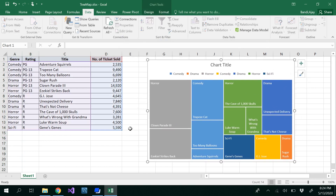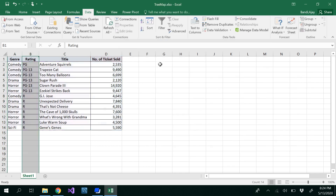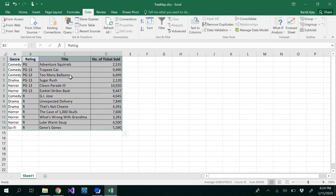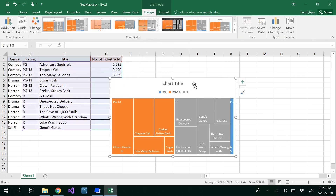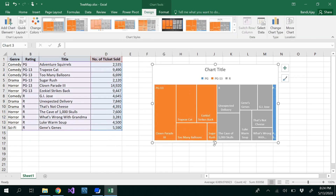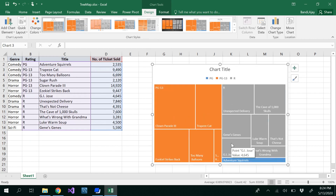Even after sorting, the chart is still wrong because horror appears spread out. So I'm going to insert the chart using only the first three columns, since the data is now categorized by rating. Inserting the tree map now gives us only three categories: PG-13, R, and PG.